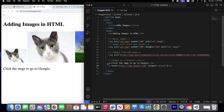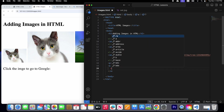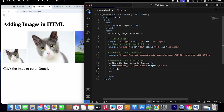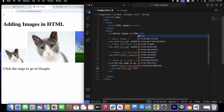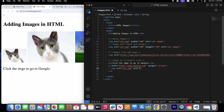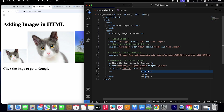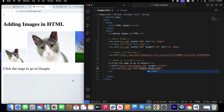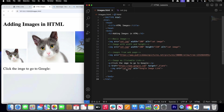Now inside this anchor tag we'll add our image tag. Remember the image tag is a void tag — it doesn't have a closing tag. Write the source attribute equal to cat.jpeg, and also add an alternative attribute. We can write 'cat image' or 'google image link' — whatever you like.